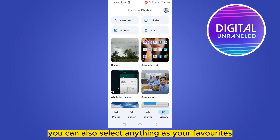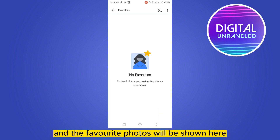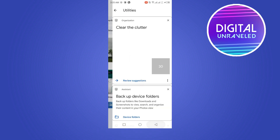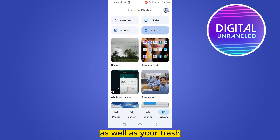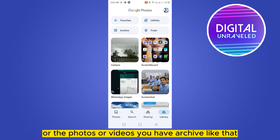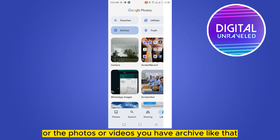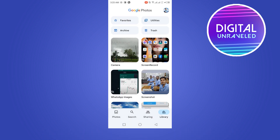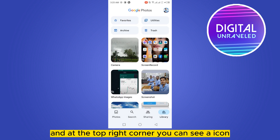From your Library you can also select anything as your favorites, and the favorite photos will be shown here. You can also see your utilities, your trash, and the photos or videos you have archived.